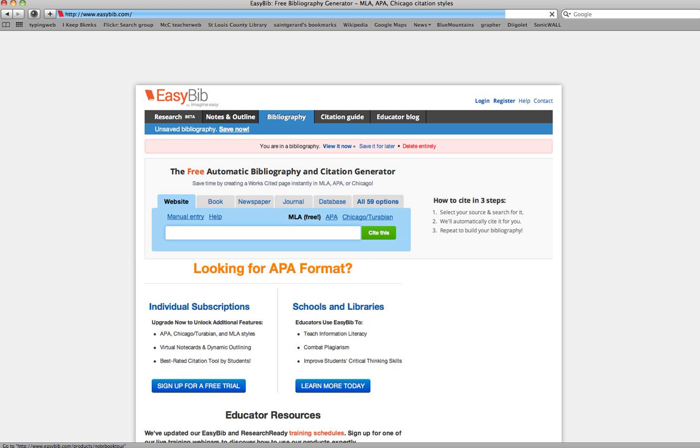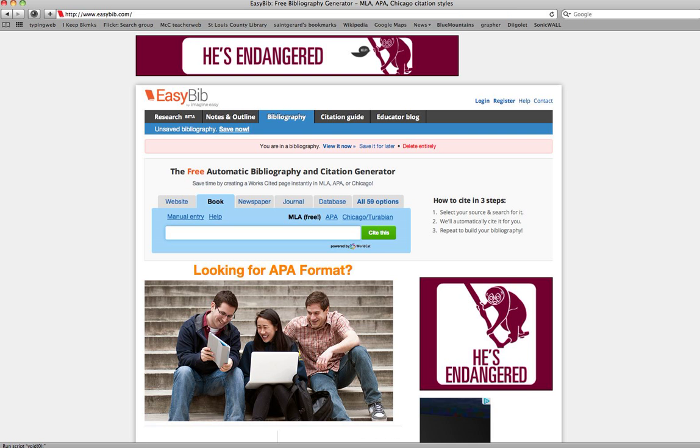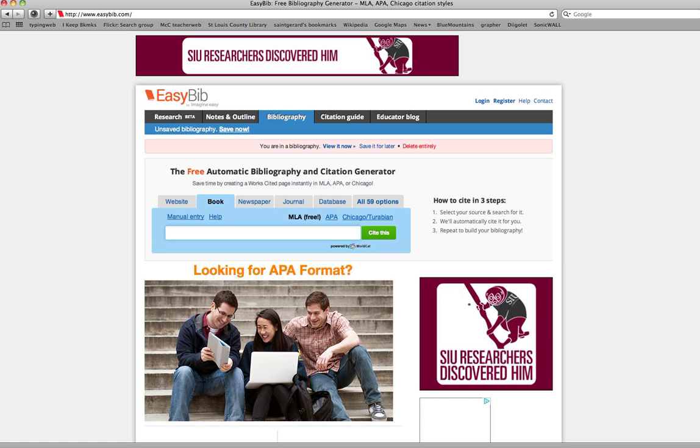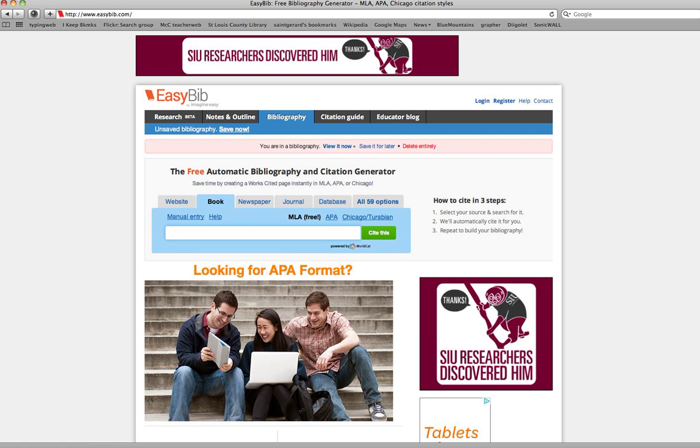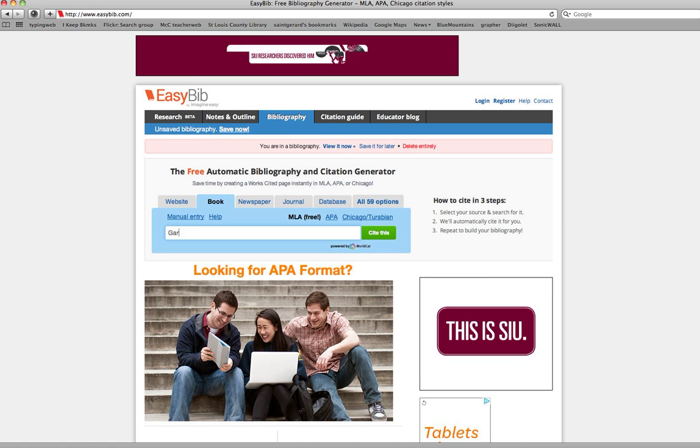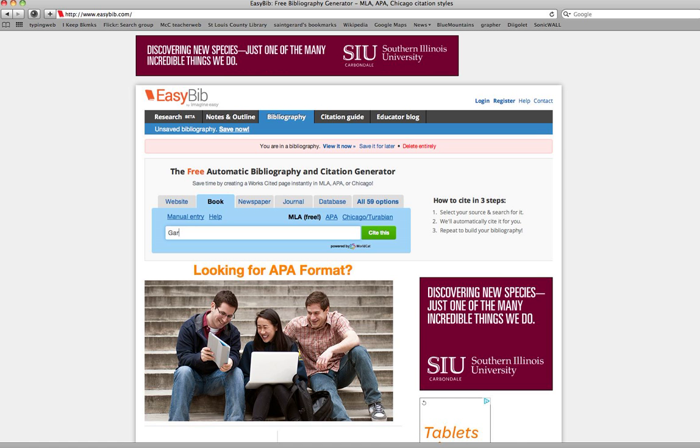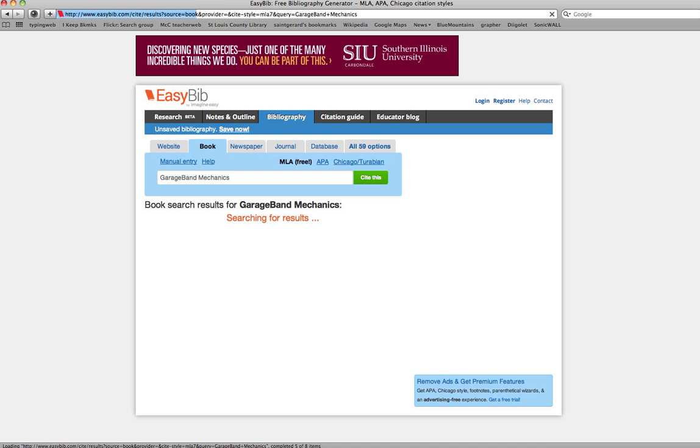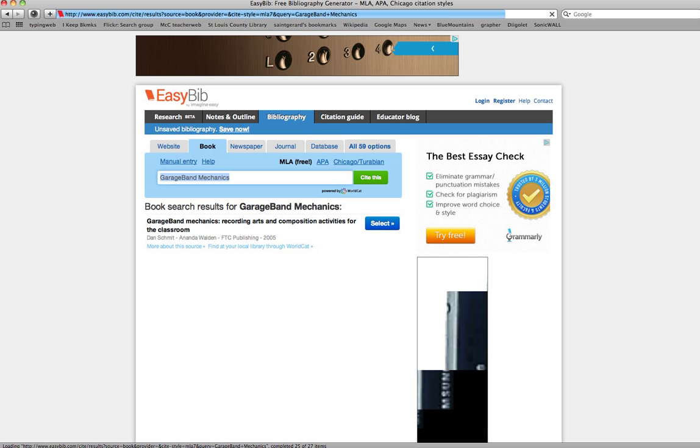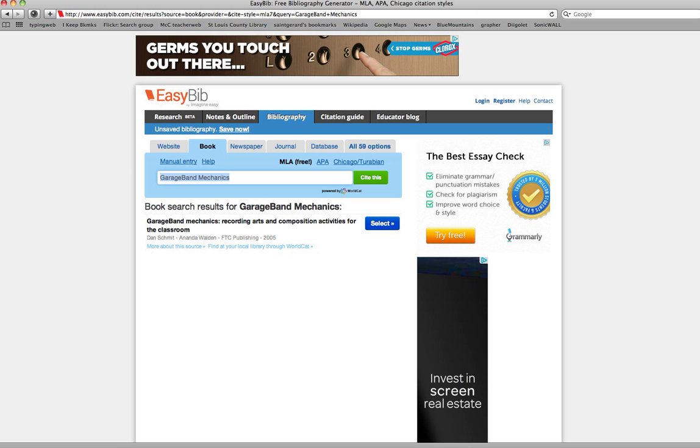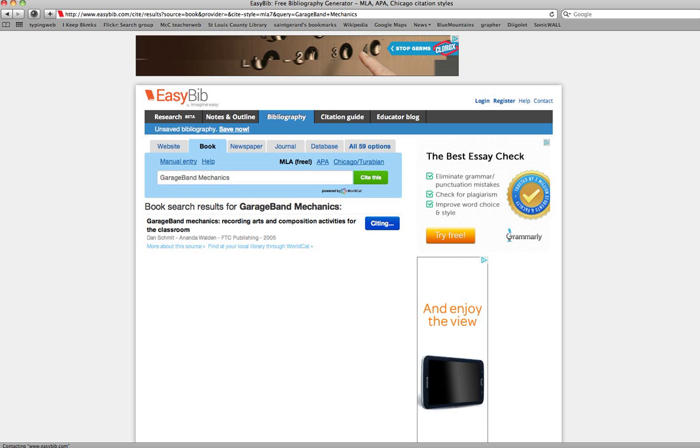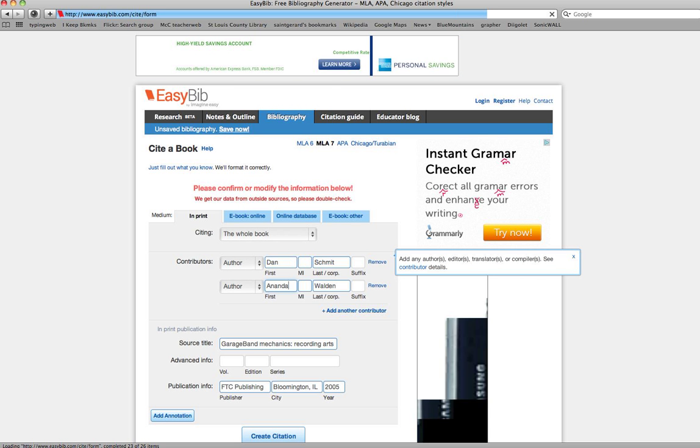My first item is a book, so I have to click on book. I notice that it says MLA and that is the style that I need. I'm typing in the title, and it's a very long title, but I'm going to try just the main part of the title. I click cite this. So now it's looking for results and it did find some, and indeed this is the one I want. So I clicked cite.